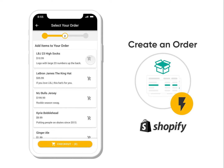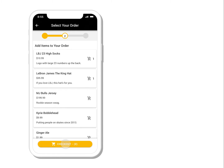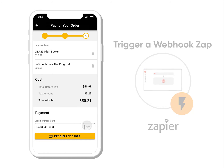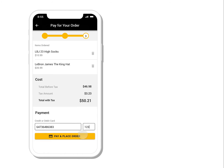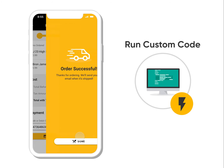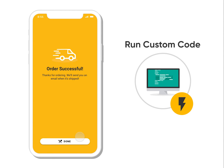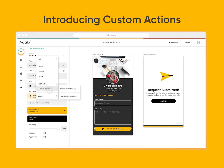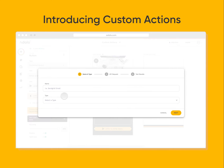Not only that, you want to connect to your Shopify system. Or let's say you have other systems that you already have set up with Zapier. Or maybe, just maybe, you want to run just a little bit of custom code. This is all possible with custom actions.